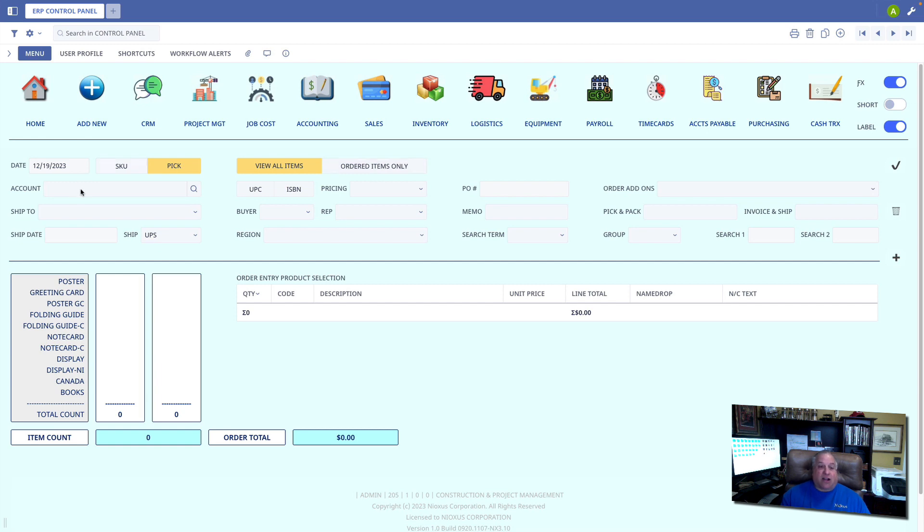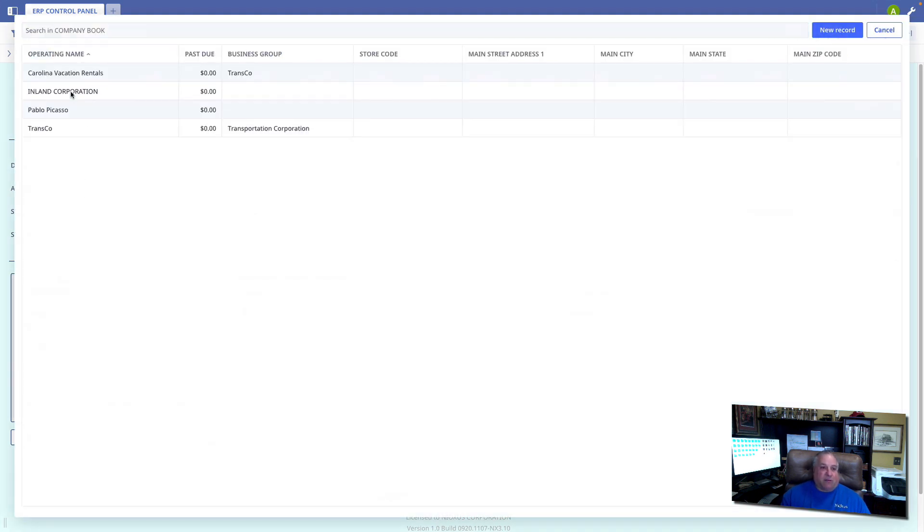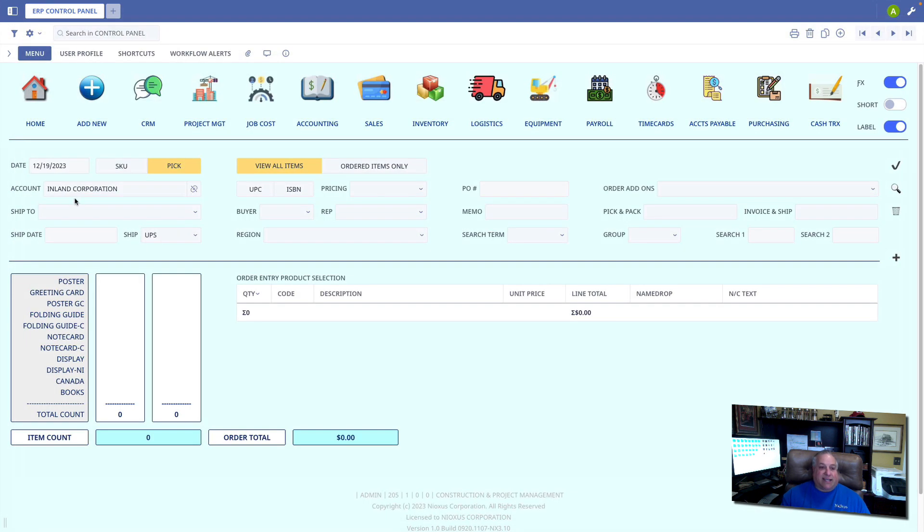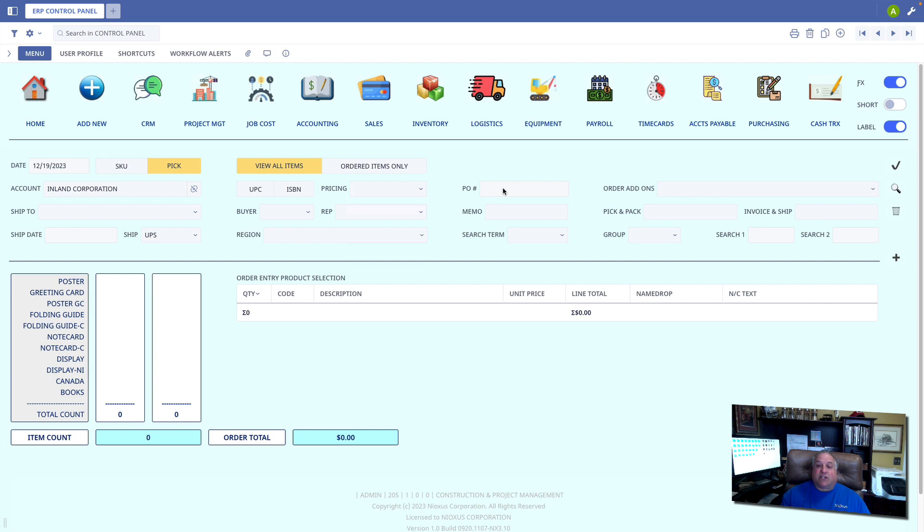When we talk about the customer, that's where we fill in the account. So I'm going to go ahead and select Inland Corporation as the customer placing this order. As we know, we can have multiple price lists with different pricing schedules for each customer, and we can track customer purchase orders.